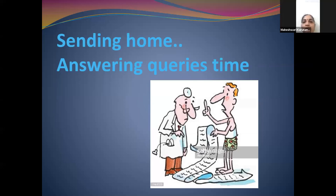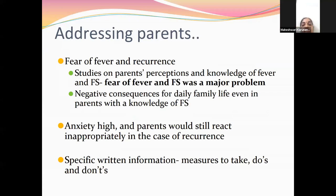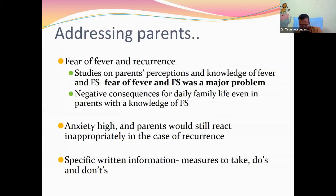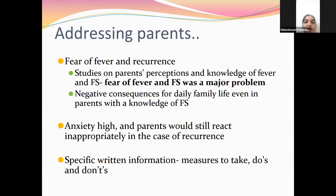Parental counseling is most important when sending the child home. Fever phobia is very common and anxiety is very high because both fever and seizures are present. We have to counsel parents about recurrence and intermittent prophylaxis, explain the benign nature of simple febrile seizures, and what to do and what not to do during a seizure. This should be given as written documentation, which is better than verbal alone.